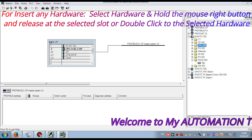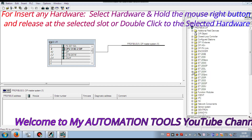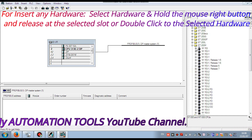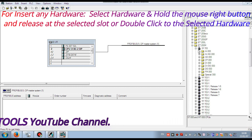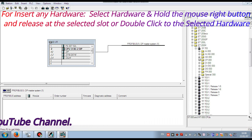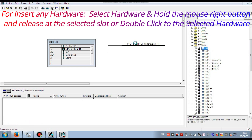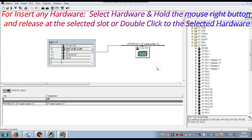Now here I insert the Profibus communication module. I am using the IM153, so I am inserting the IM153. Press, hold, and release. Press OK. You see the Profibus rack is now showing in the hardware system program bar.